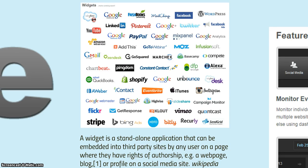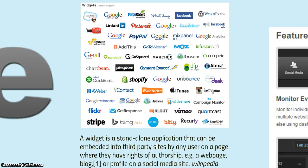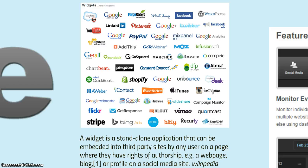Ultimately, when it comes to the dashboard, it's used with the power of widgets. Widgets are a standalone application that can be embedded into third-party sites by any user on a page where they have rights of authorship. Many times we've seen on a website where there's weather notifications that are embedded, or stock markets. This is the same process when we think of Cyfe and being able to embed our social media information.